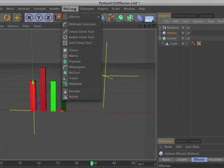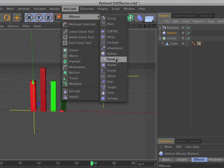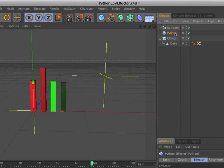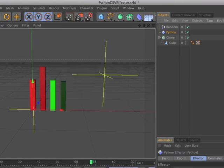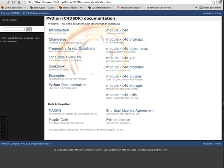The new Python effector for MoGraph allows developers to control clones in unique ways using Python code. The Python API now allows developers to create procedural shaders and custom fall-off types, among other enhancements.